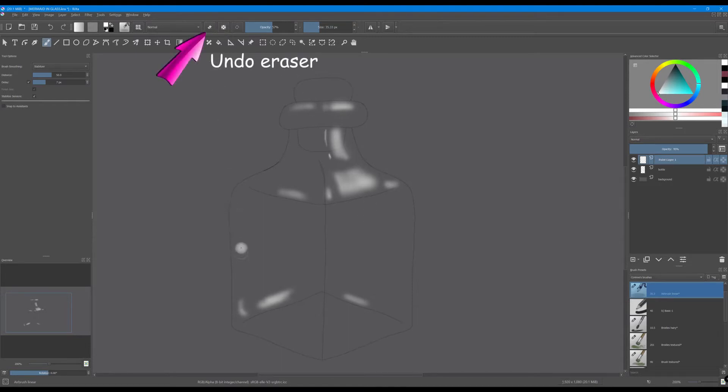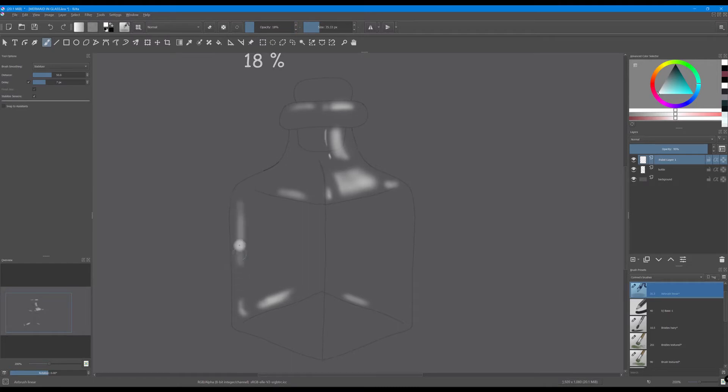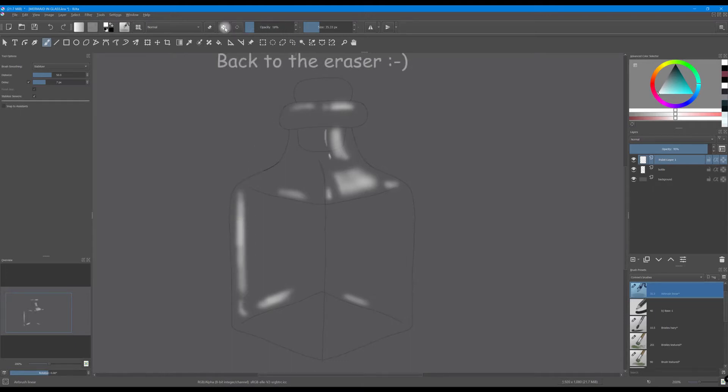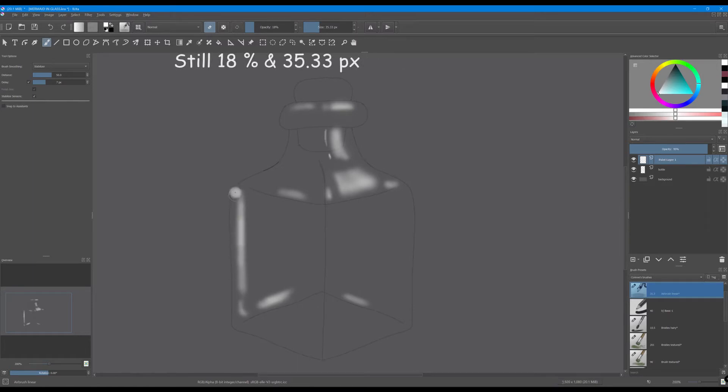Grab the eraser and decrease the opacity again and try to paint a line right here on the side along the very edge. And with the eraser again you're going to shape this line and make it look better.